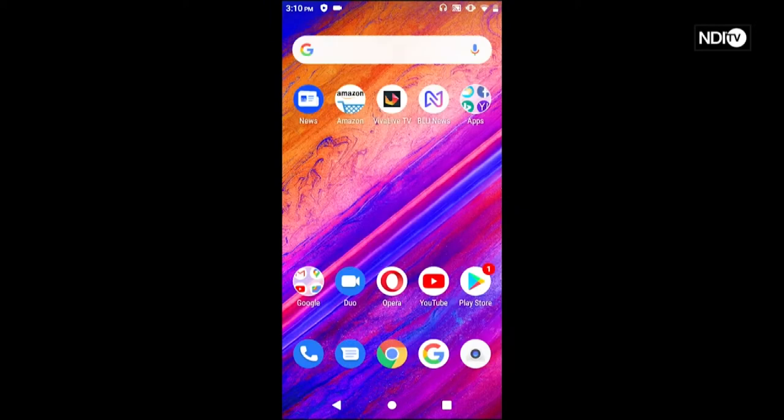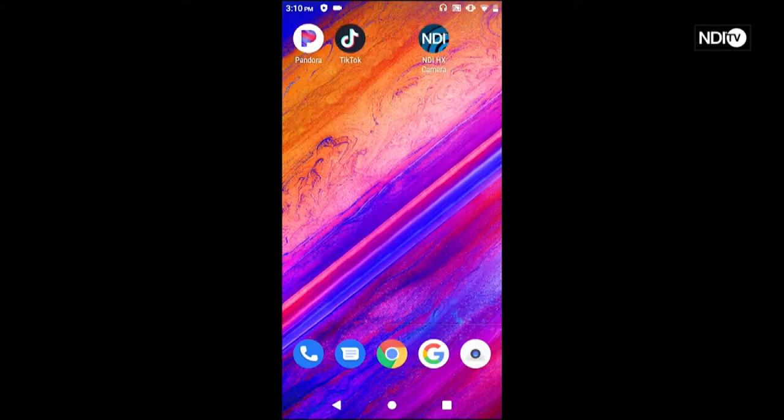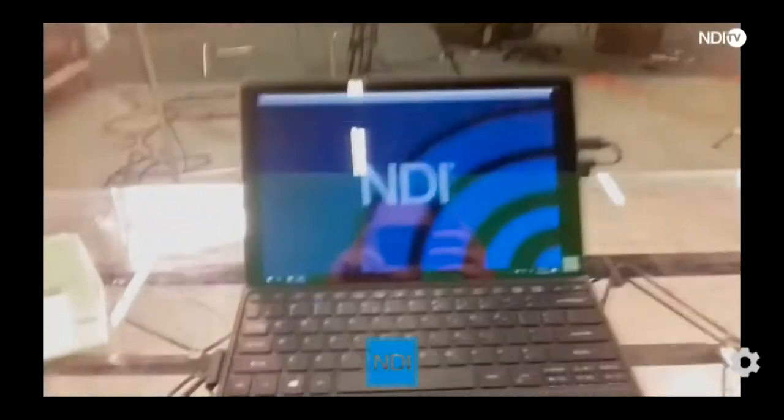Now let's go and find that application — I have it installed over here. Go ahead and launch NDI HX Camera and let's take a look at some of the details of it. Here we are in the NewTek studio, let me give you a little breakdown of this awesome app that is now on my Android device.